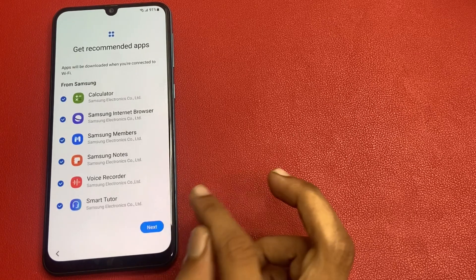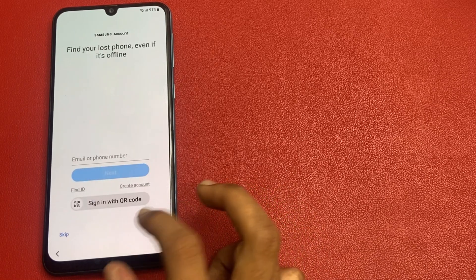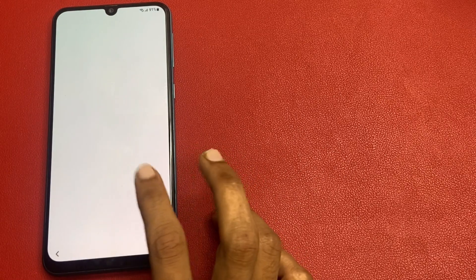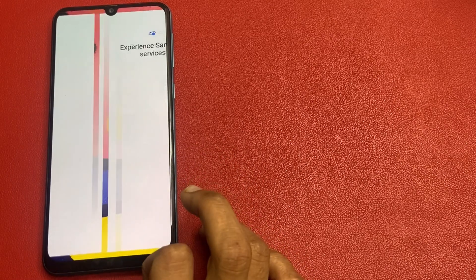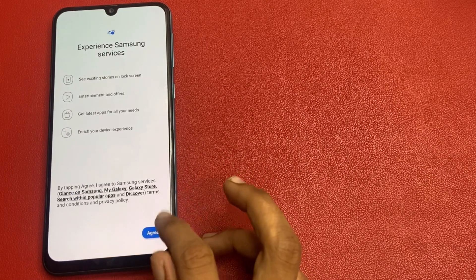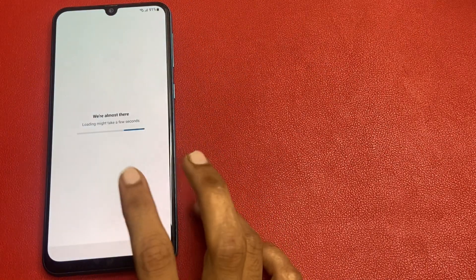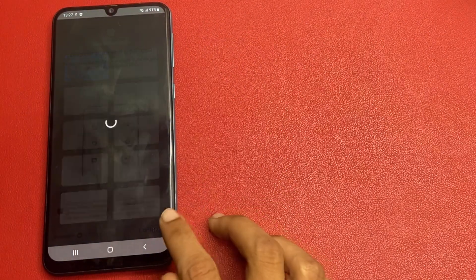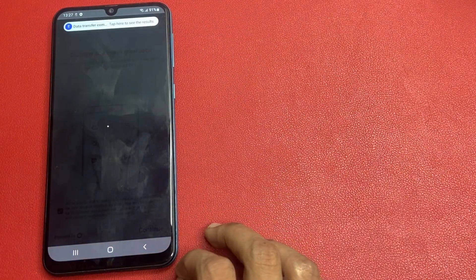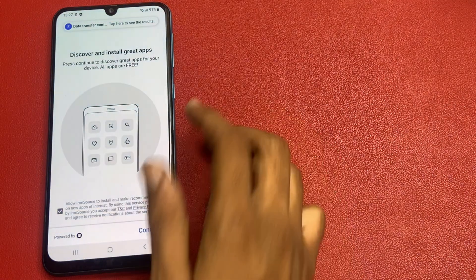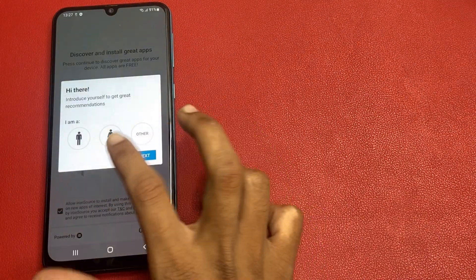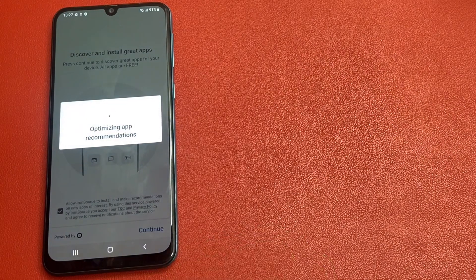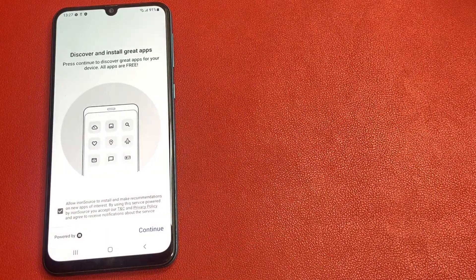Click next, click skip, click finish. Click agree, click OK, choose your language, click next. Click continue, click skip, and wait a few seconds.